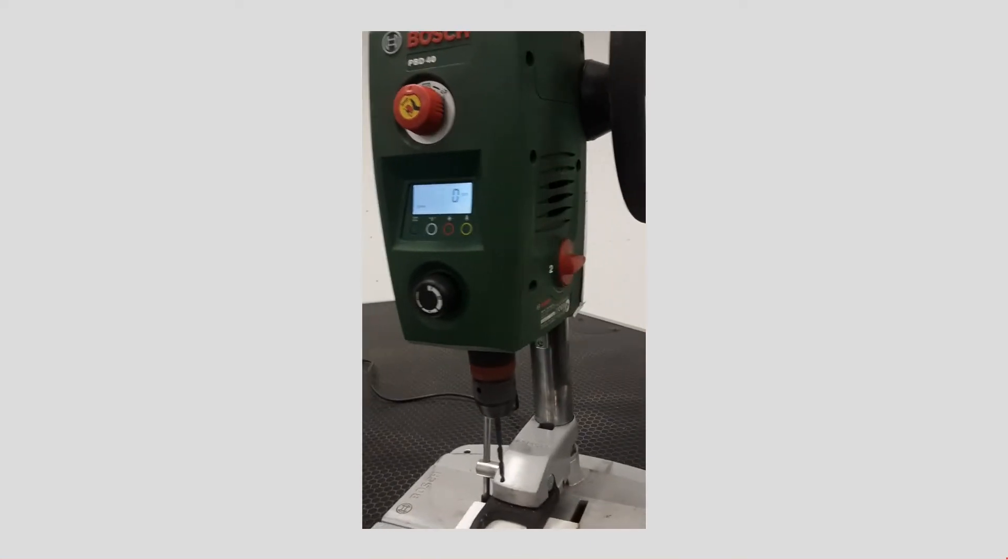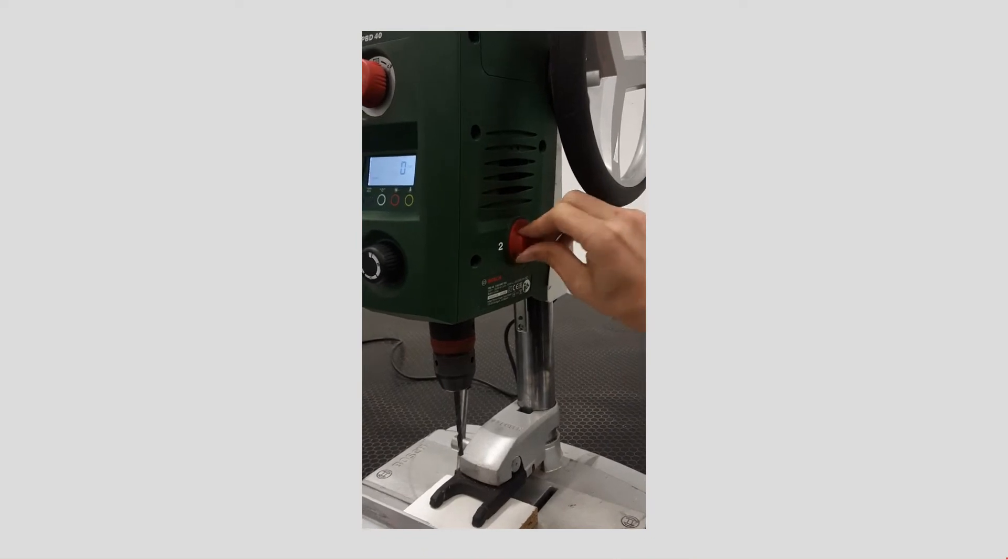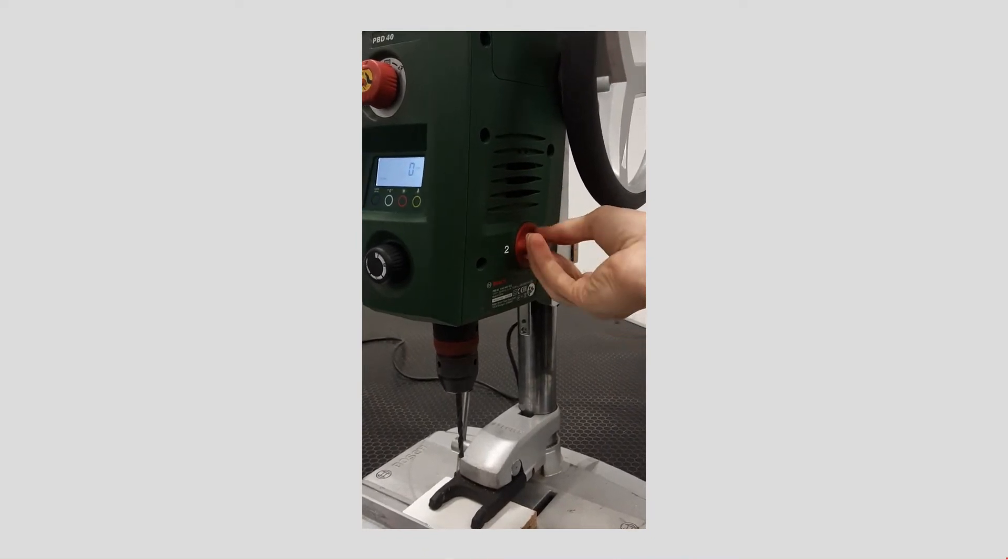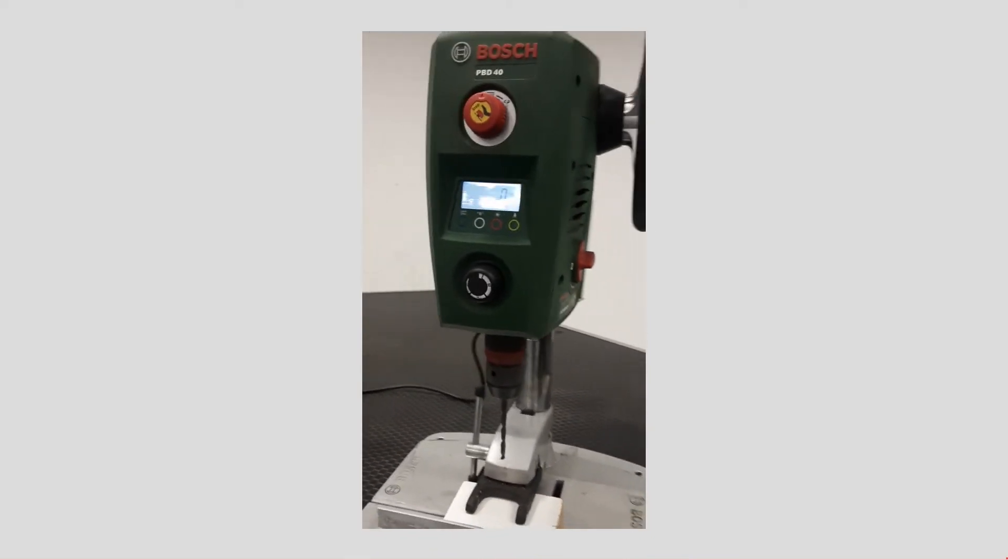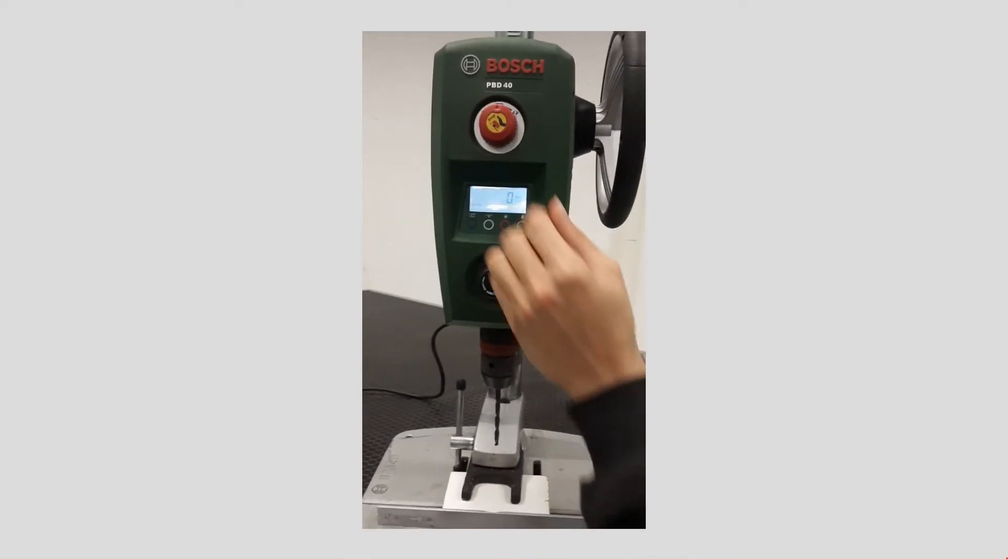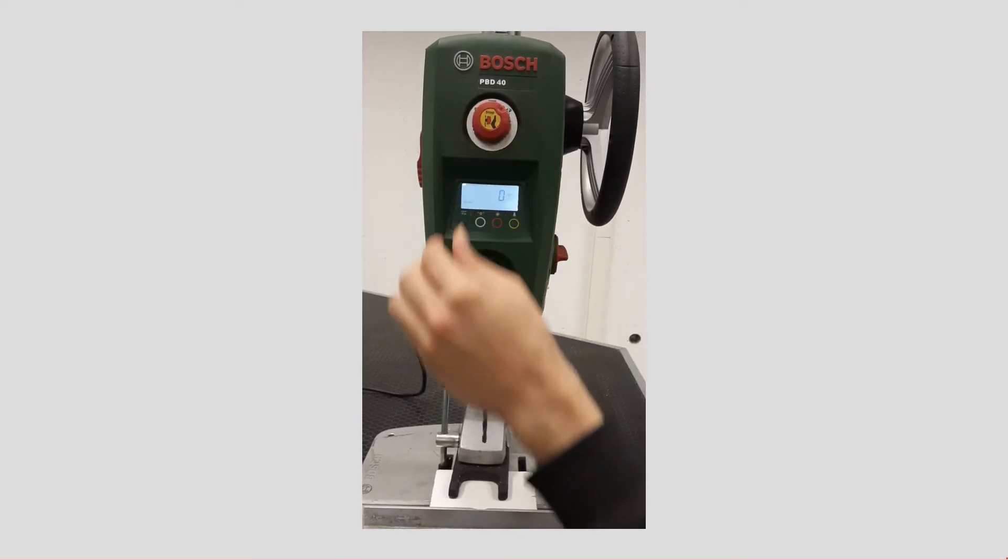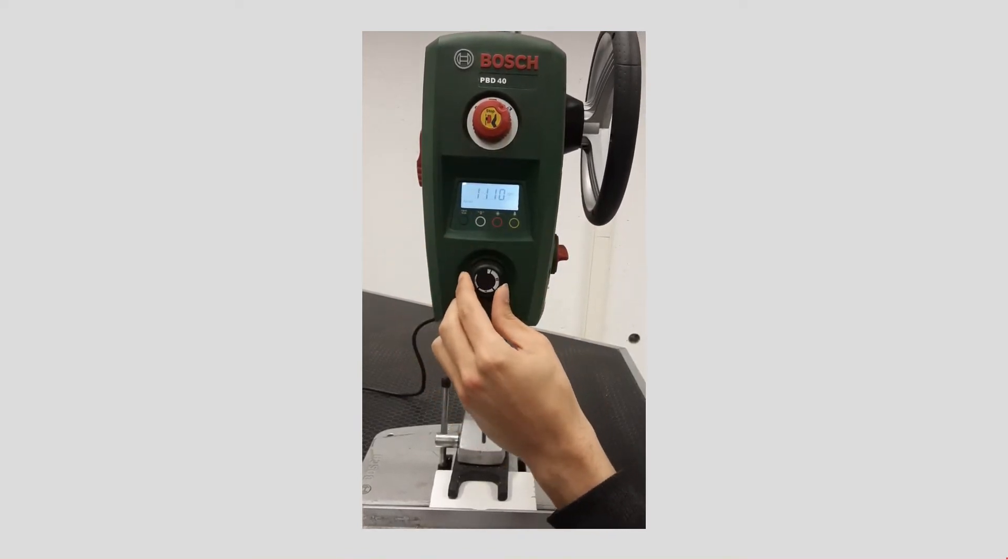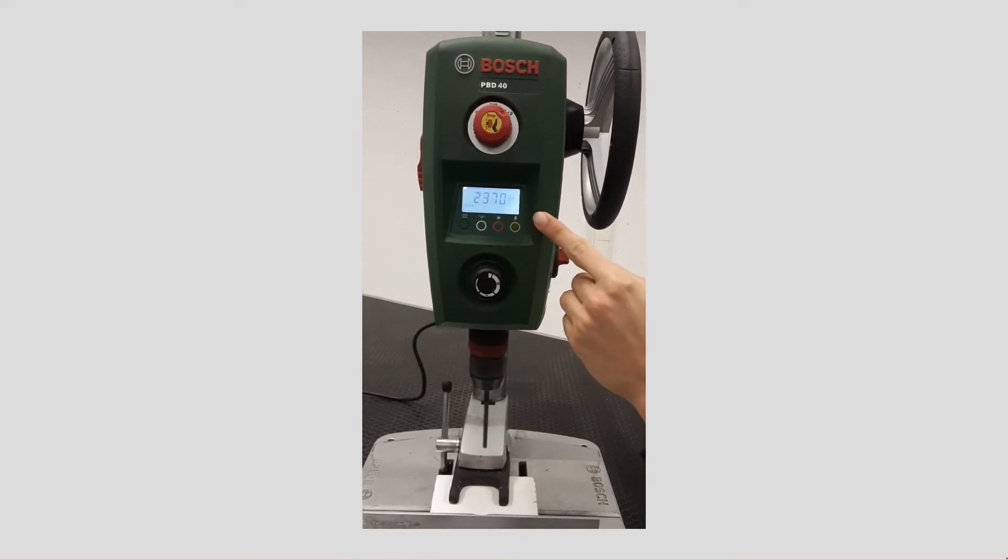To change RPM mode, wait until the device stops. After that, turn the switch located at the right side of the drill to the desired position. One indicates lower RPMs and two indicates higher RPMs.